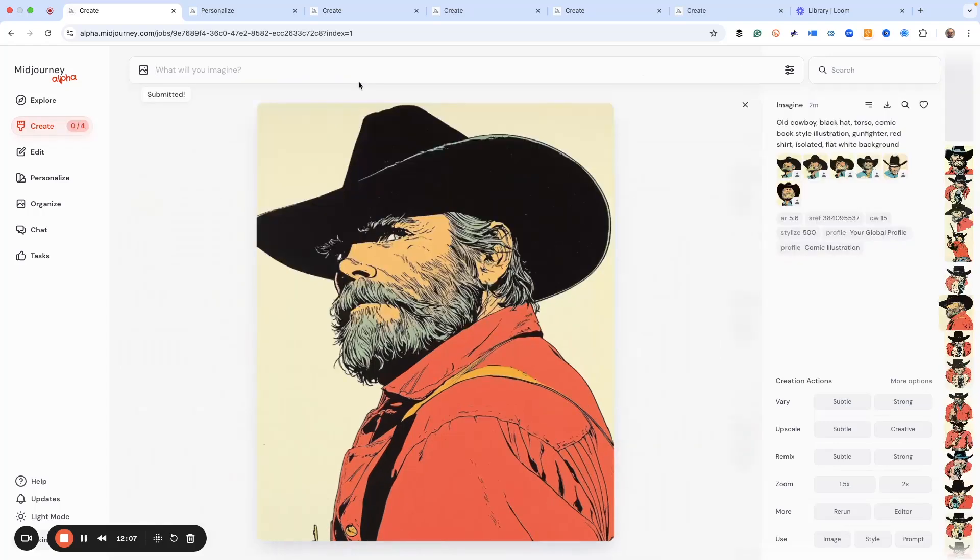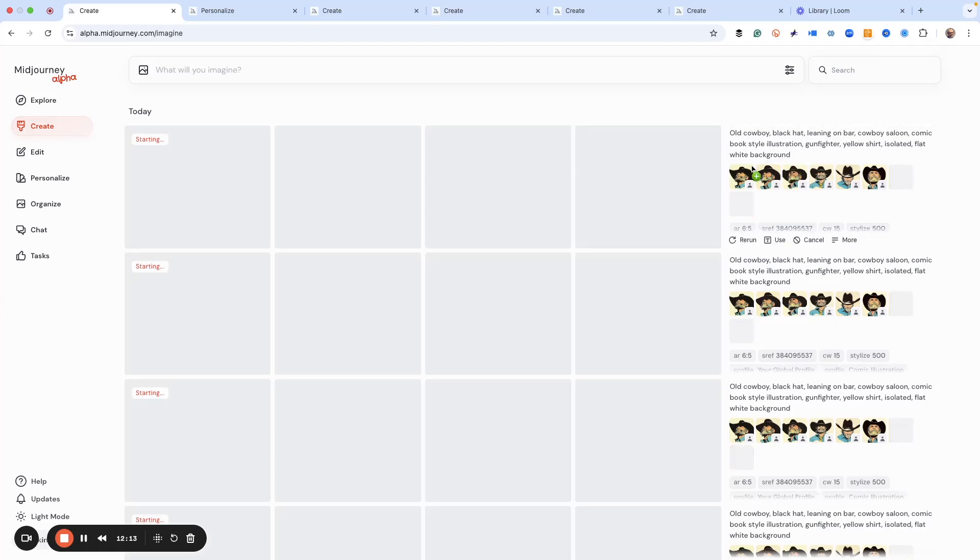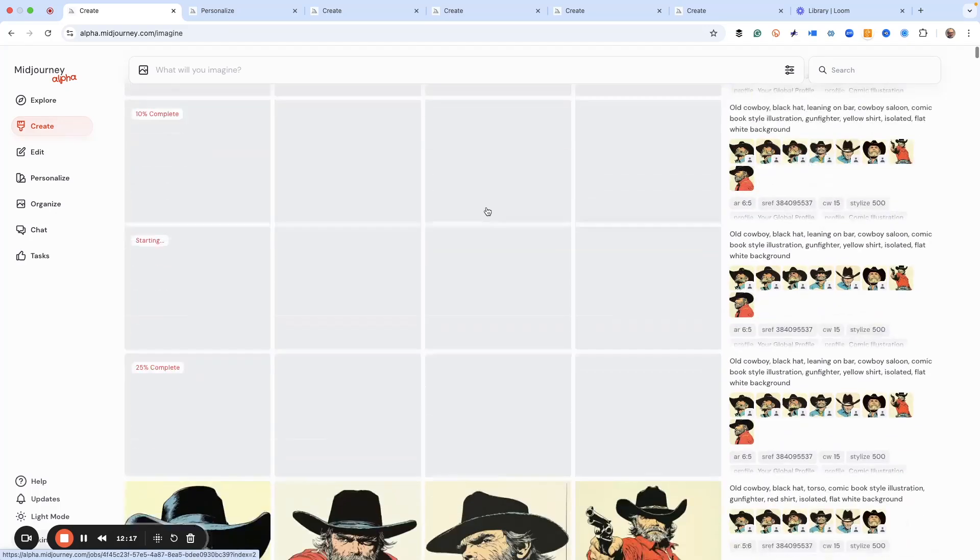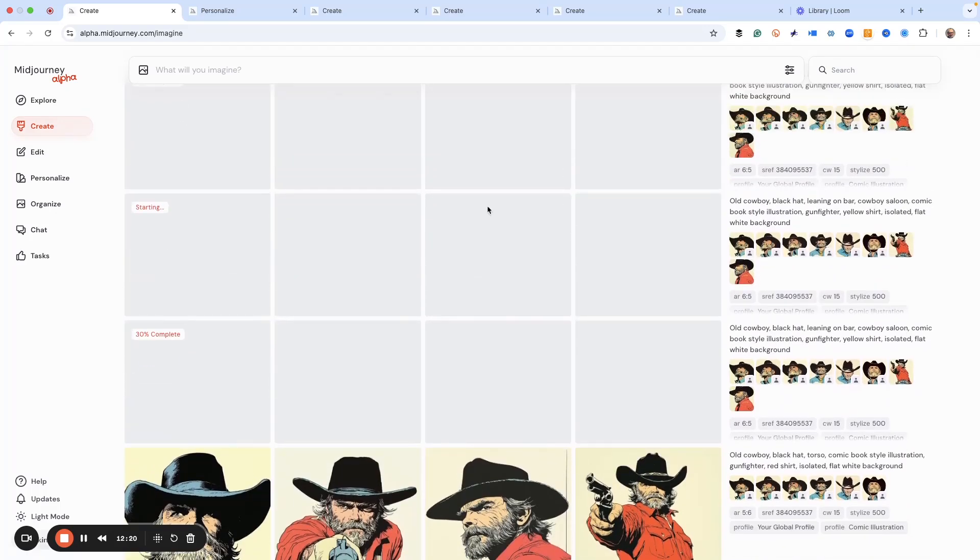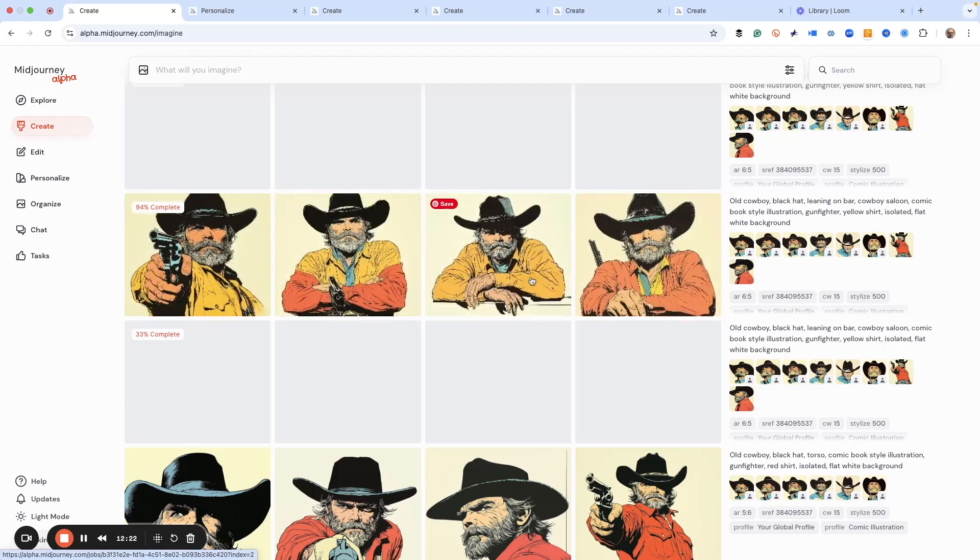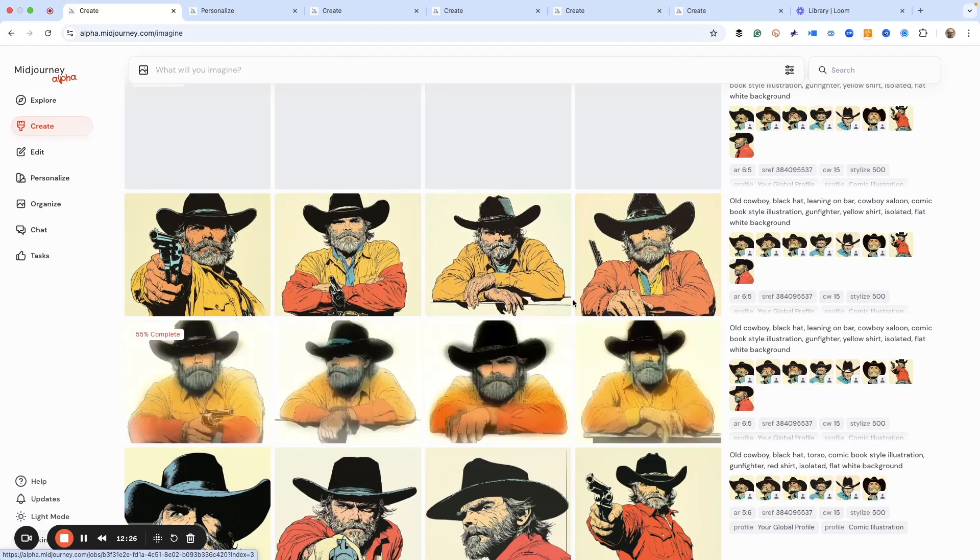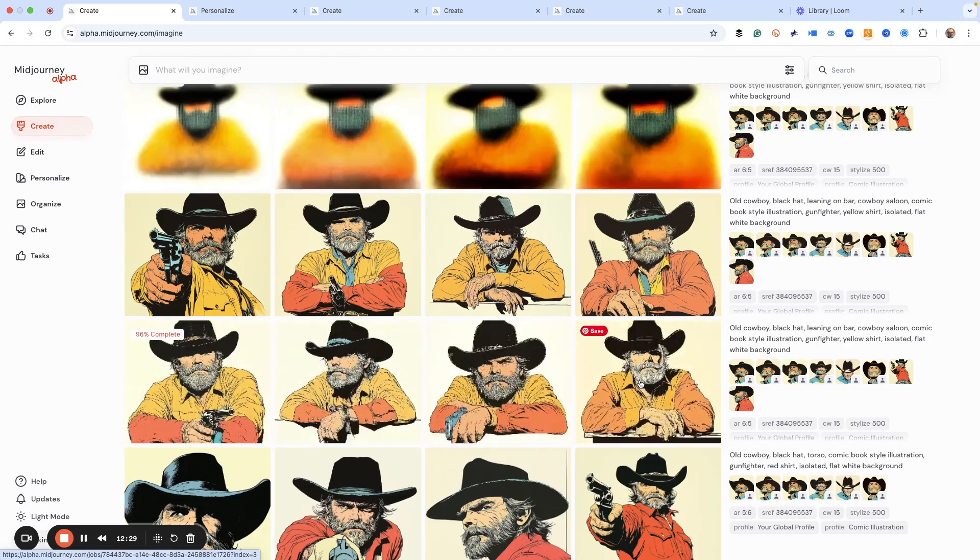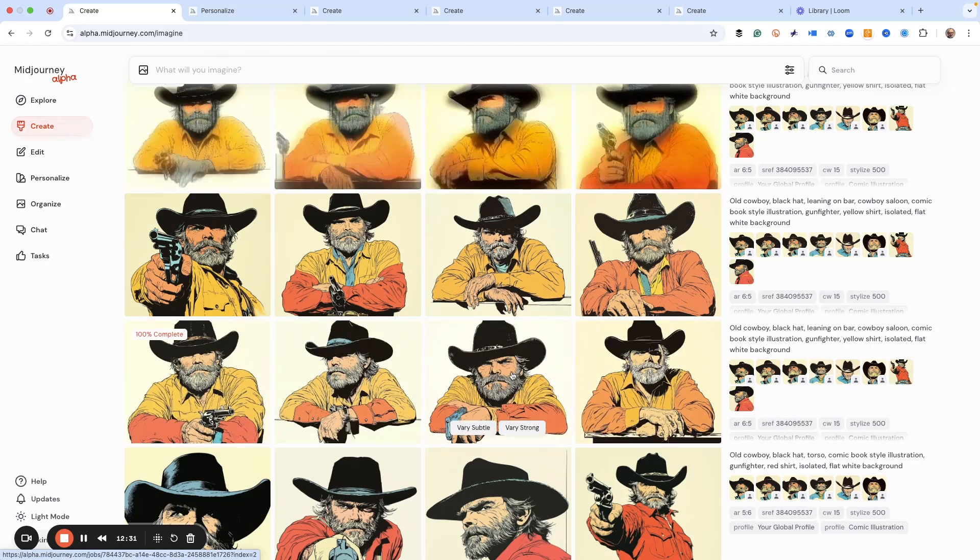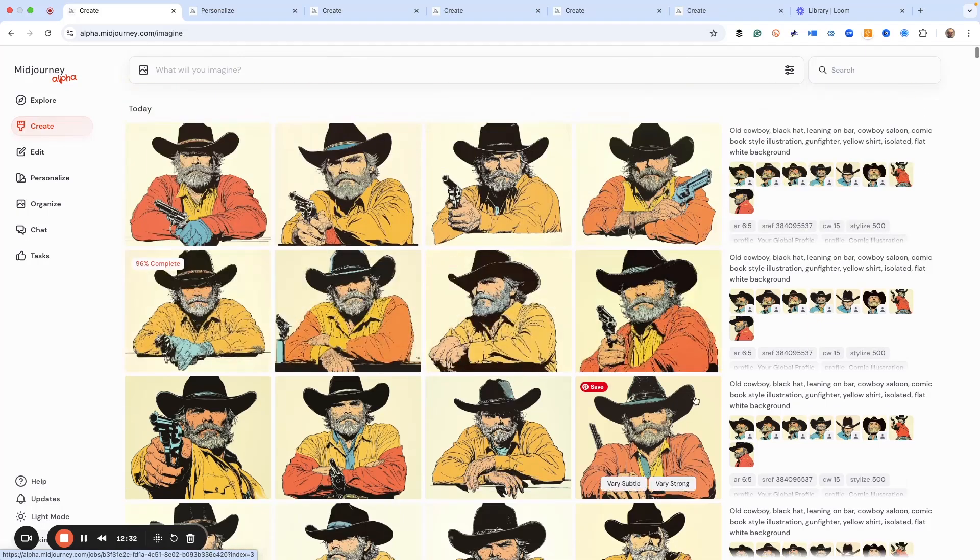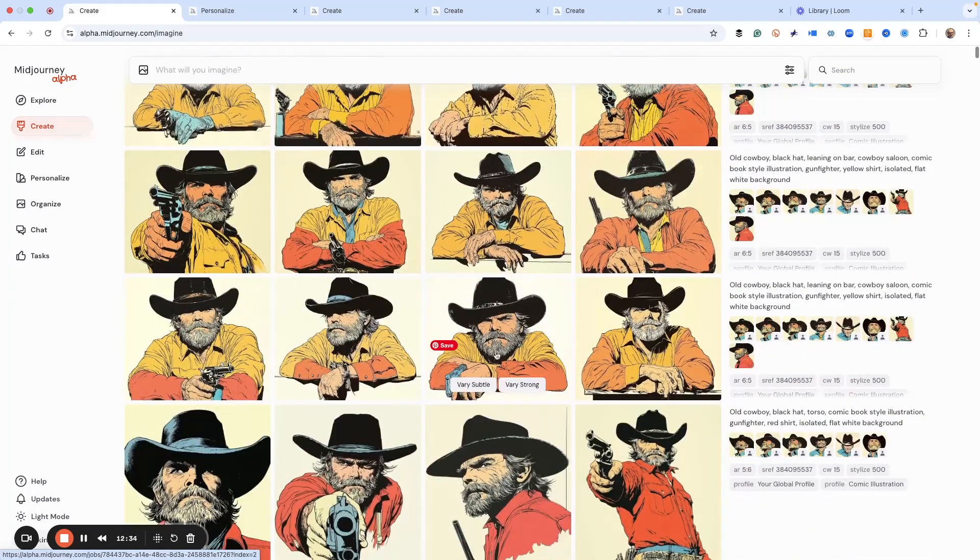Here we go, we're going to get our gunfighter in a saloon. Oh, I forgot, I forgot to take out the flat white background. We might have to adjust here because I goofed up. But I want to be transparent, that's what happened. Now we've got him wearing a yellow shirt, he looks like he's leaning on the bar, that's great. That's what we want. Sometimes your mistakes can pay off. A lot of these, he's got a gun, we don't necessarily need that.